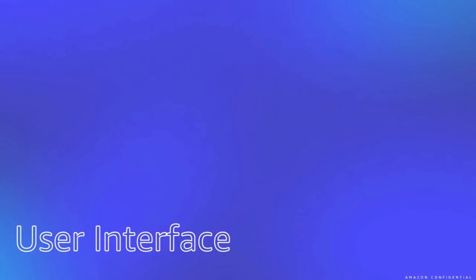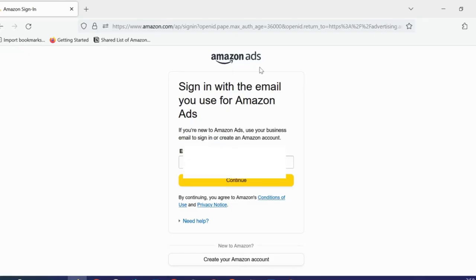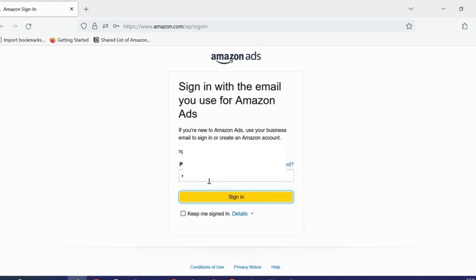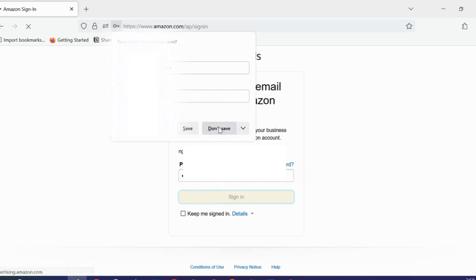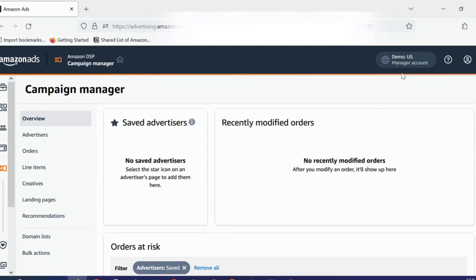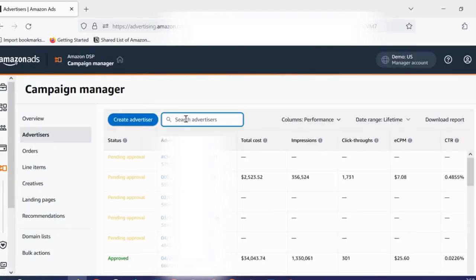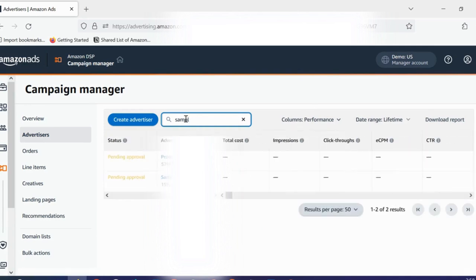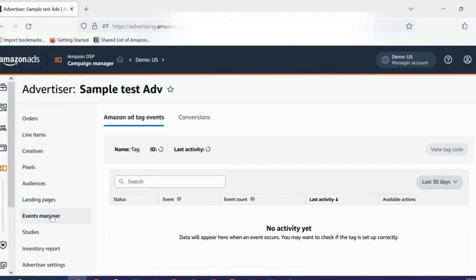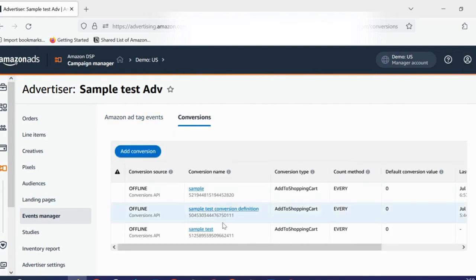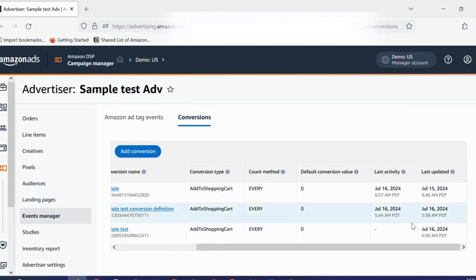Now let's see how it looks in the user interface. I will log into my Amazon Ads console and click Sign In. I am in my Demo US account, so I will go to Advertisers. I will search for the test advertiser used for the purpose of this demo — Sample Test Advertiser. I will then go to Event Managers and click the Conversion tab. Here I can see all the conversion definitions I have created, as well as the last activity and last updated.